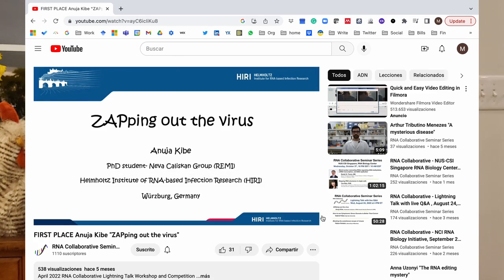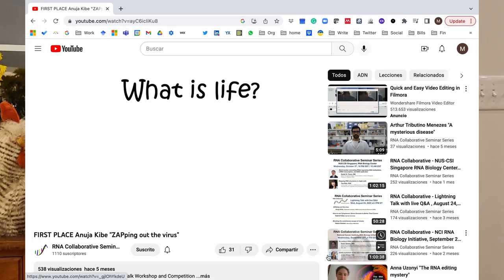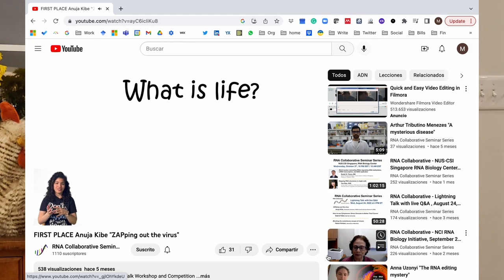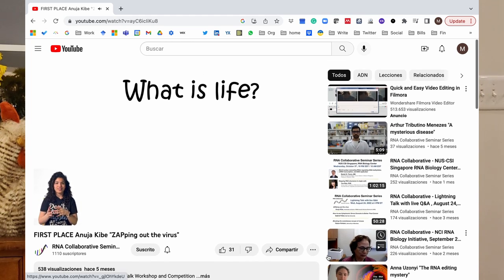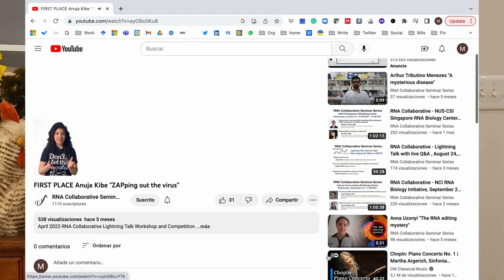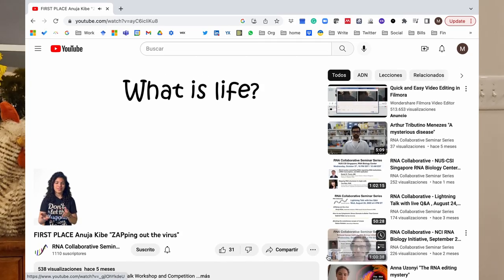some competitions for students to present their work. I think that is very good also for communication. So if you want to know what is being done currently in the field of RNA, and these are from labs all around the world, just go to the RNA Collaborative Seminar Series, you will find that amazing.